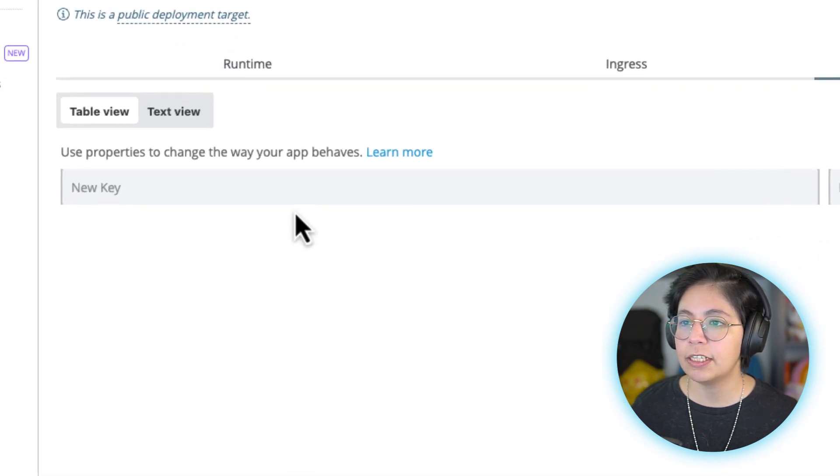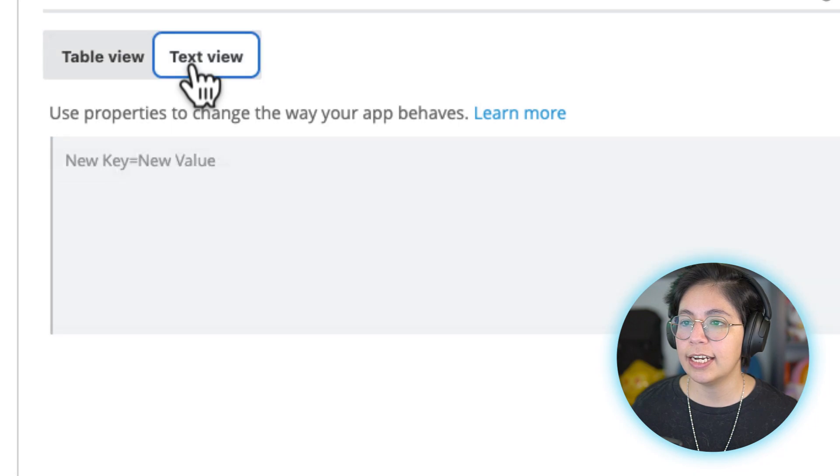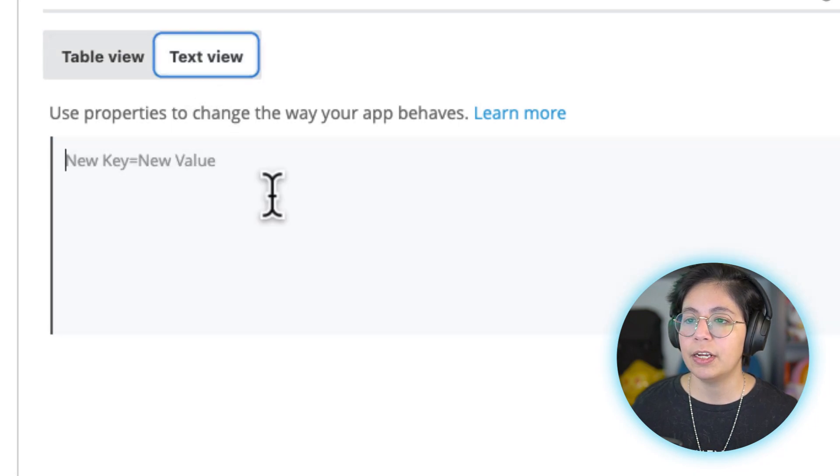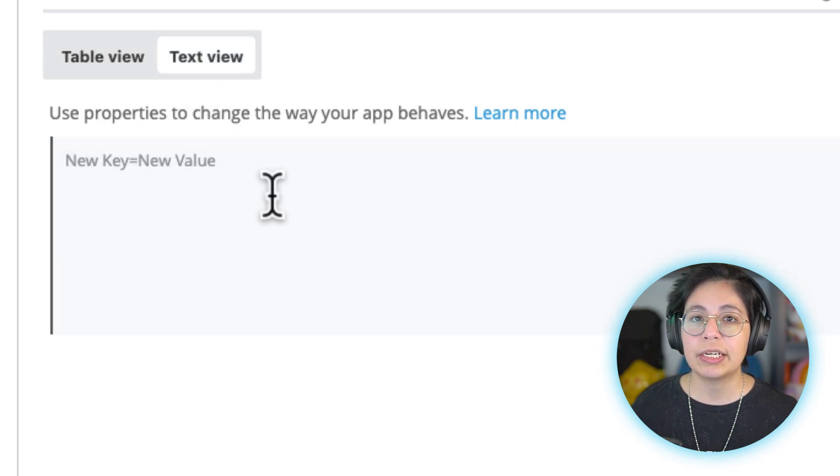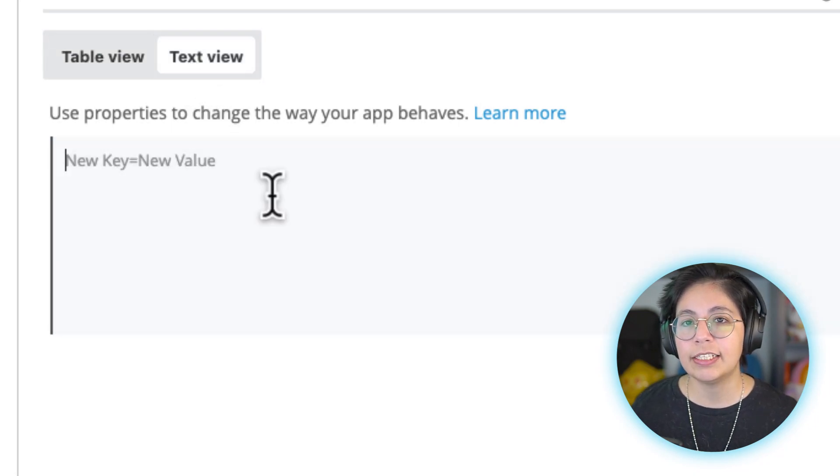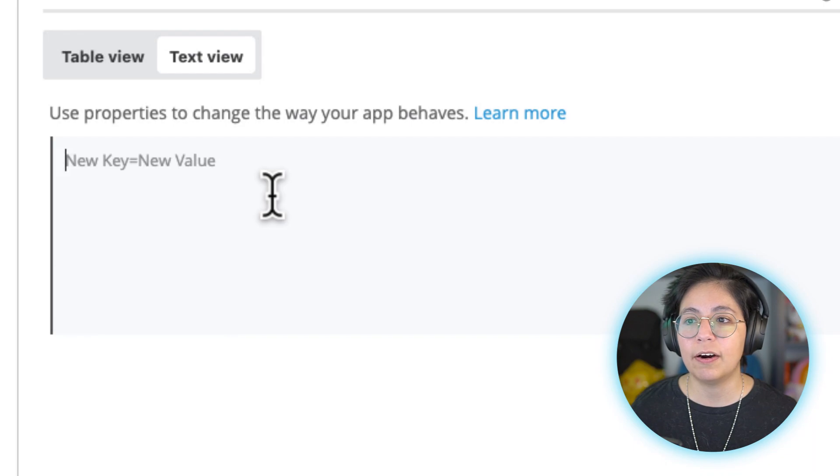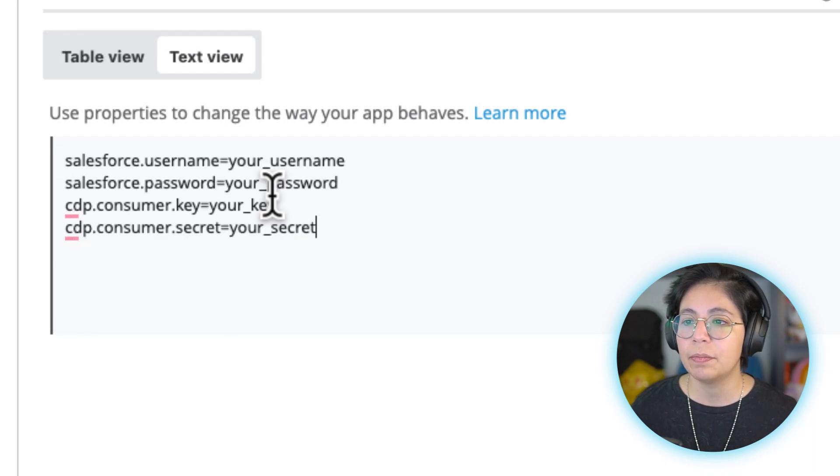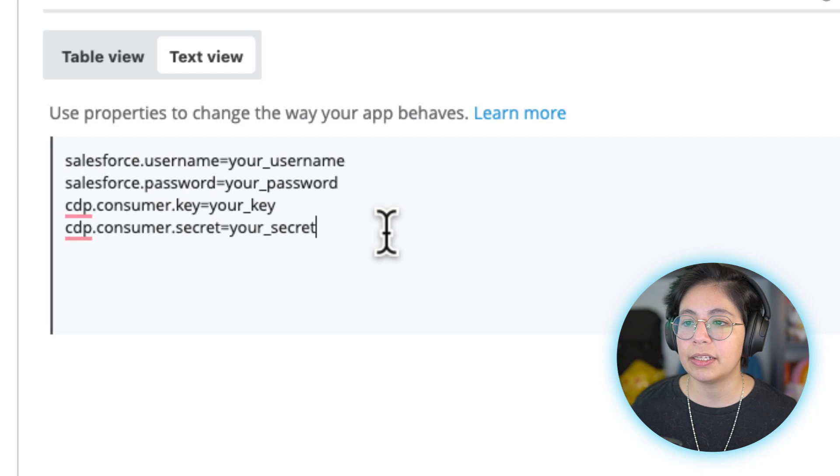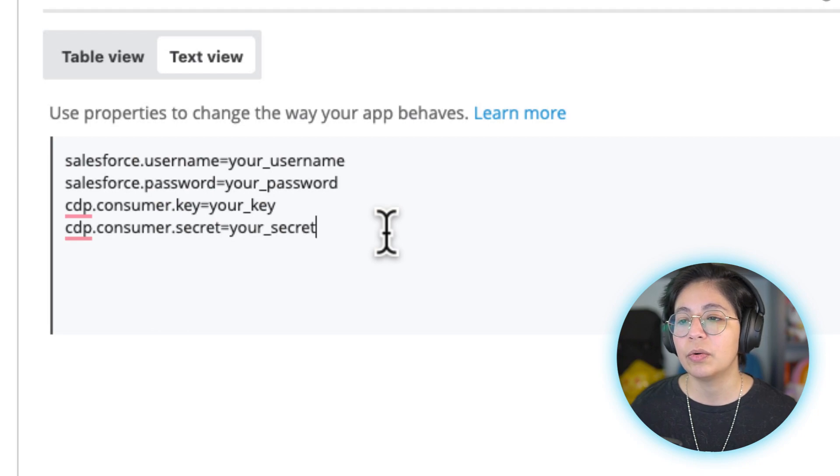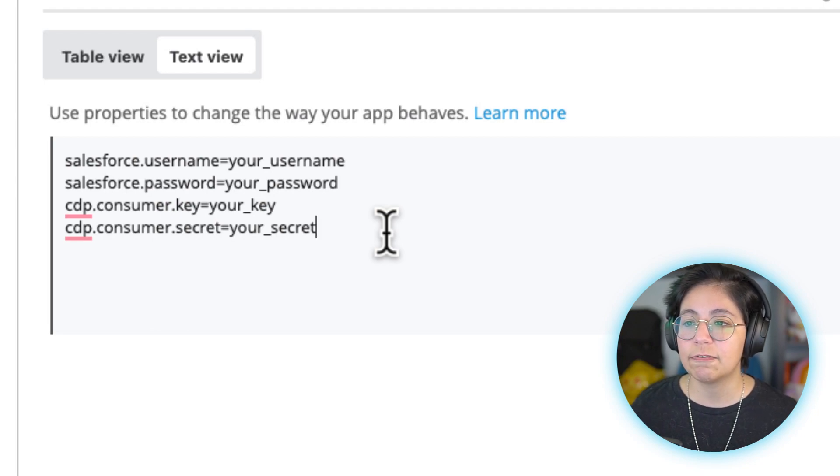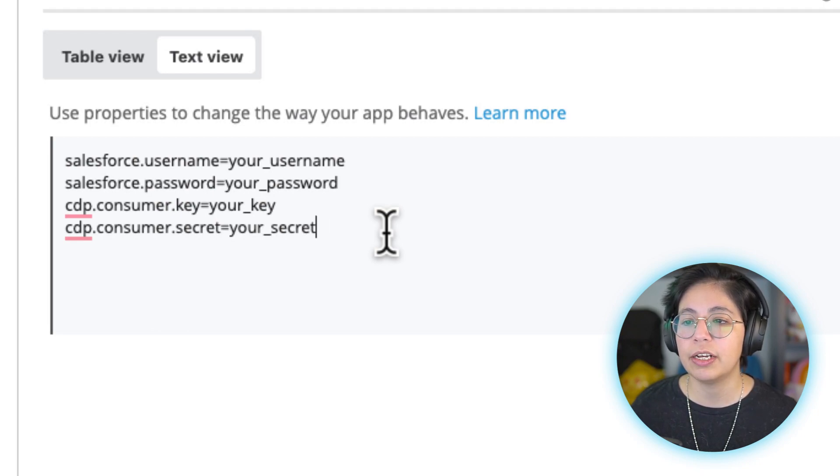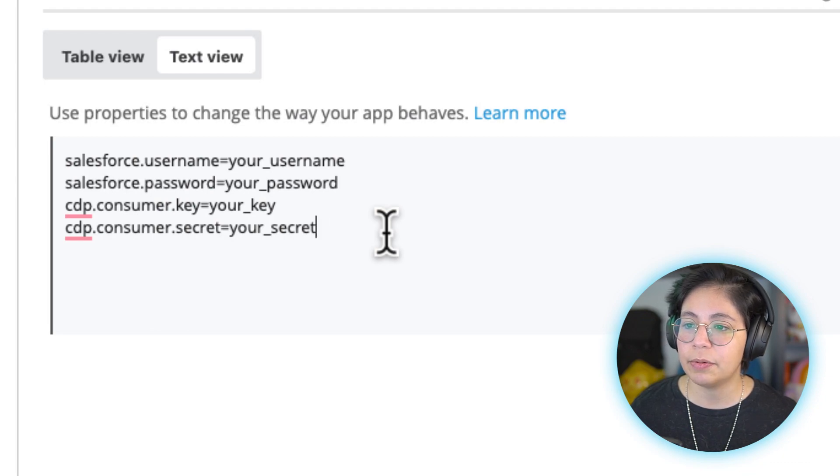From the properties tab, select the text view and you can copy and paste this snippet from the article in the description of the video. You'll have something like this, where you have the Salesforce username, Salesforce password, cdpConsumerKey, and cdpConsumerSecret. These four credentials are what we got from the previous video or article.